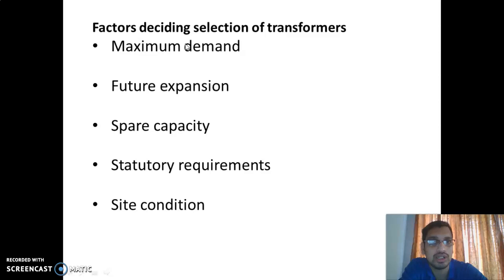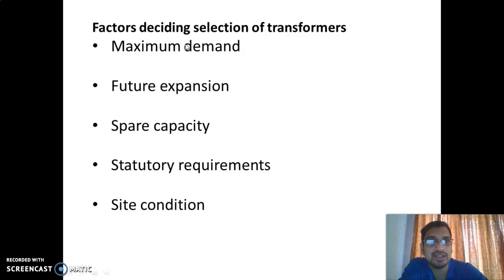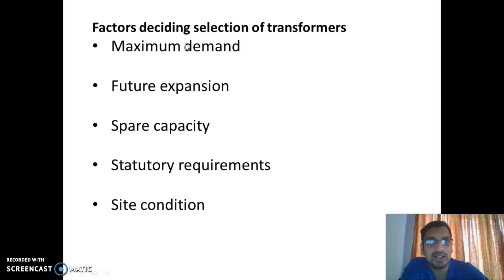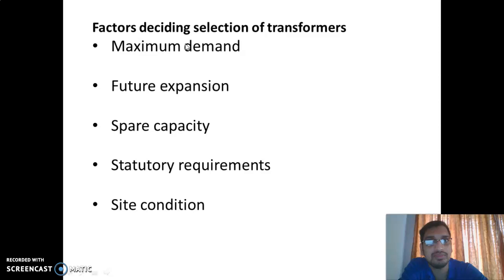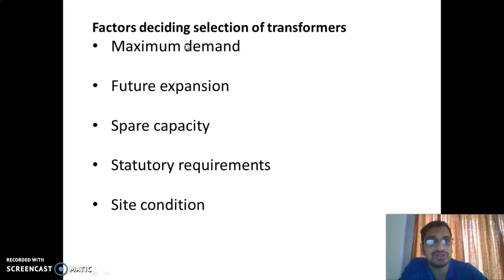Maximum demand equals connected load divided by diversity factor. Normally in industries, we assume the diversity factor is from 1.2 to 1.5. The maximum demand is less than the connected load. If the diversity factor is 1, both maximum demand and connected load are equal. In practical industrial cases, the diversity factor ranges from 1.2 to 1.5, though some factories consider a diversity factor of 1. Based on the maximum demand, we select the proper sizing of transformer.